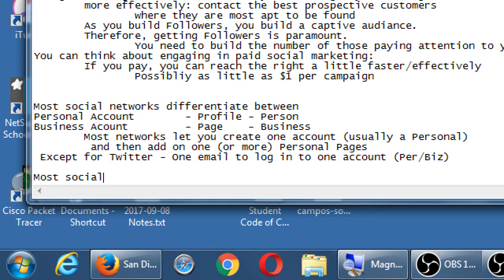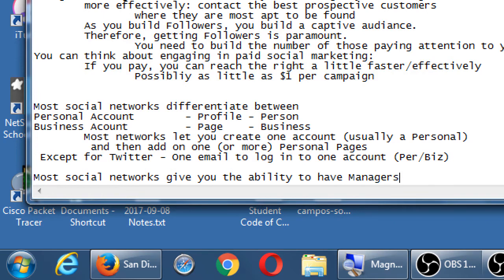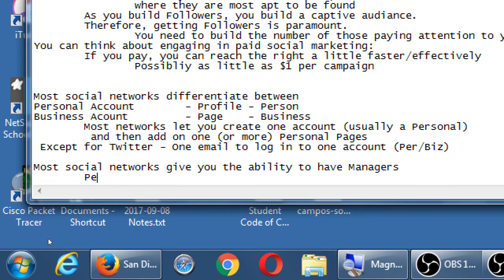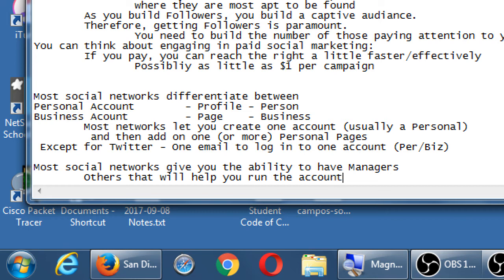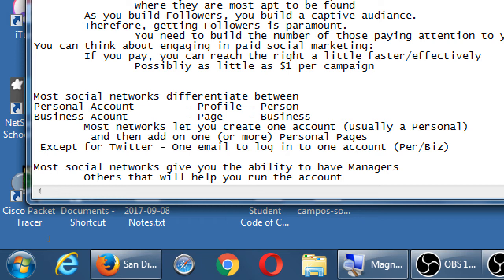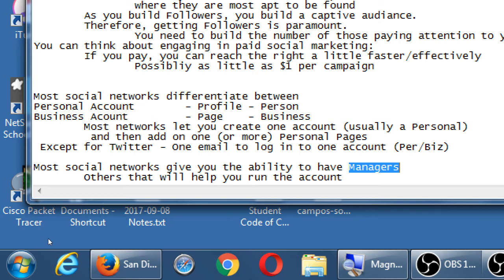Now social networks give you the ability to have managers, others that will help you run the account. I don't want to give my personal password to the employees of my business. Most networks give you the ability to set managers. You log in with your password and email, you log in with yours, and you have access to post or change or update the page. This concept of managers is very useful.